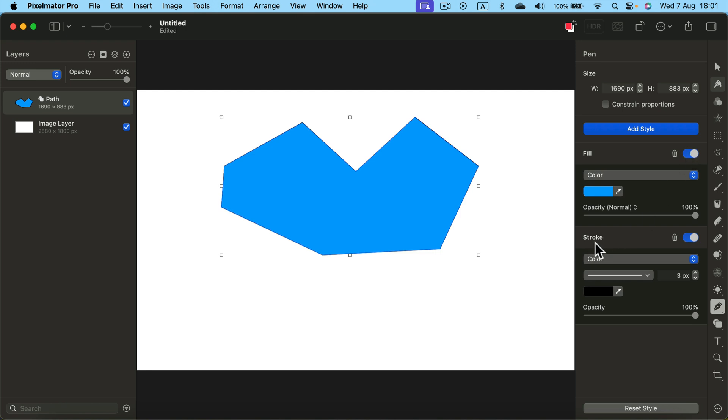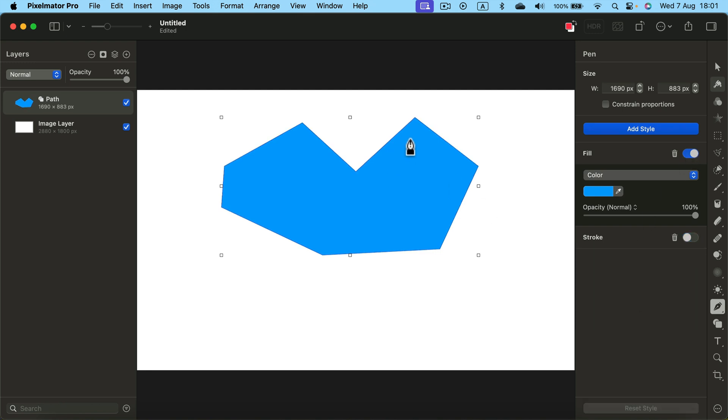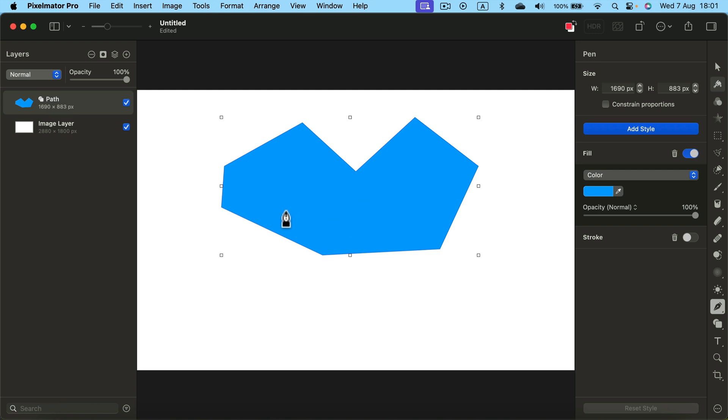We can have a stroke around it or we can get rid of the stroke. Keep in mind it's a vector path. It can be used to mask our raster image as well, or to simply design the whole vector icon or logo inside Pixelmator.